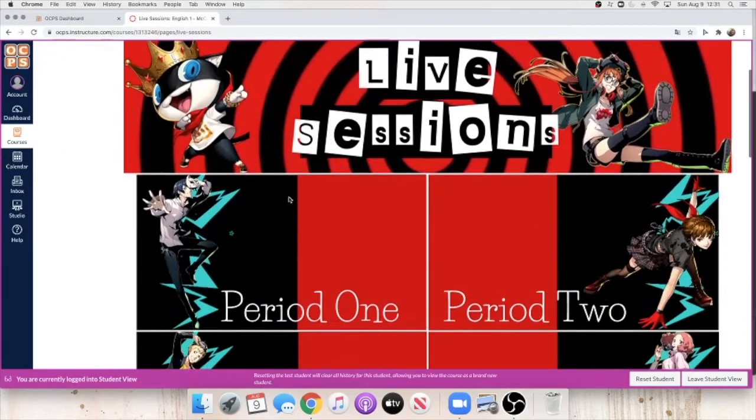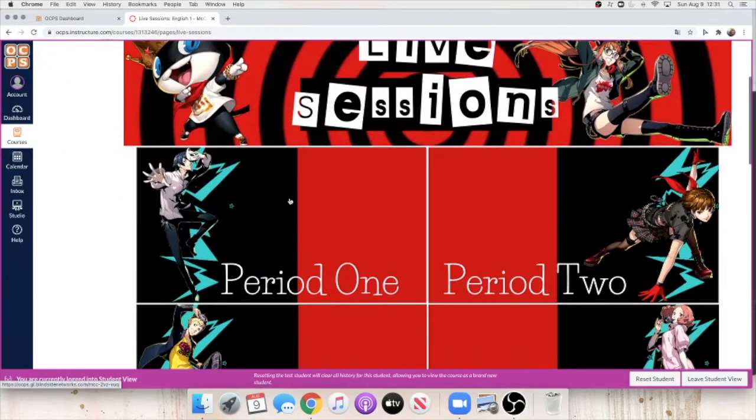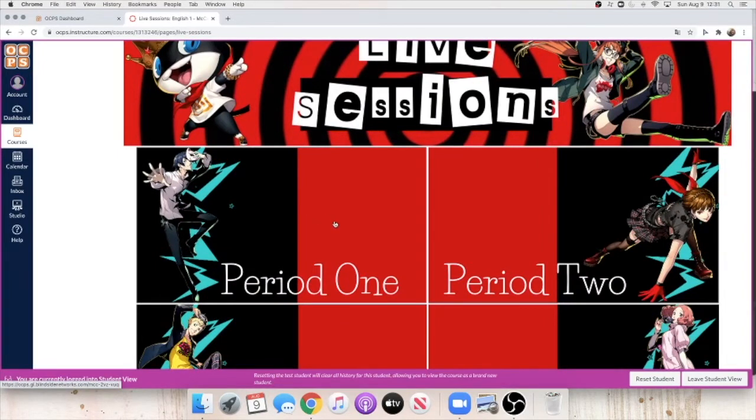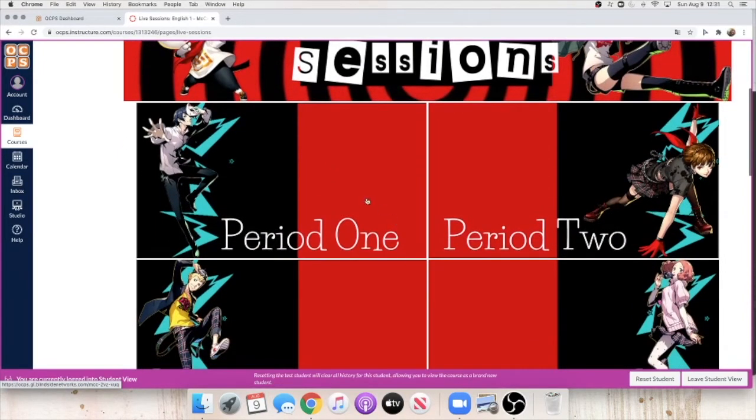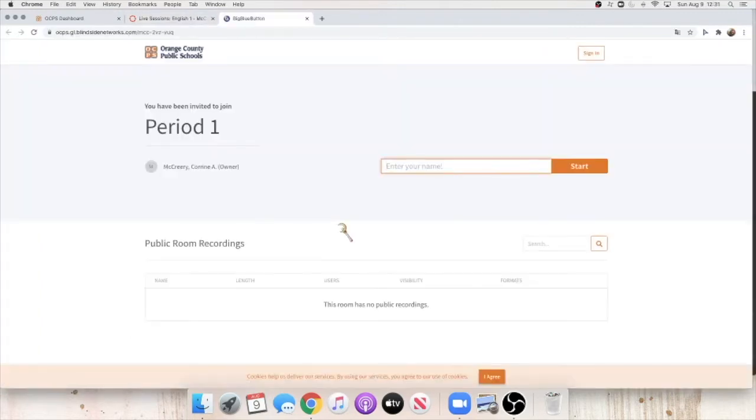Once you're here, go ahead and click on your class period. For right now, the example is going to be period one. So you click on period one and it should open up a new tab.